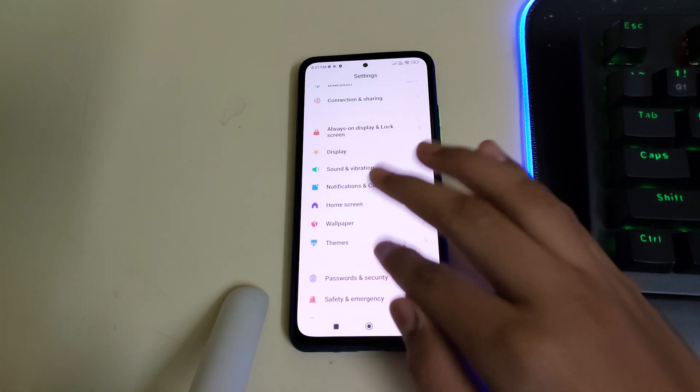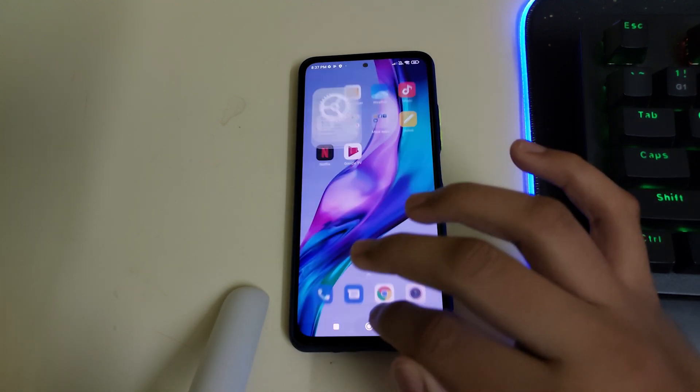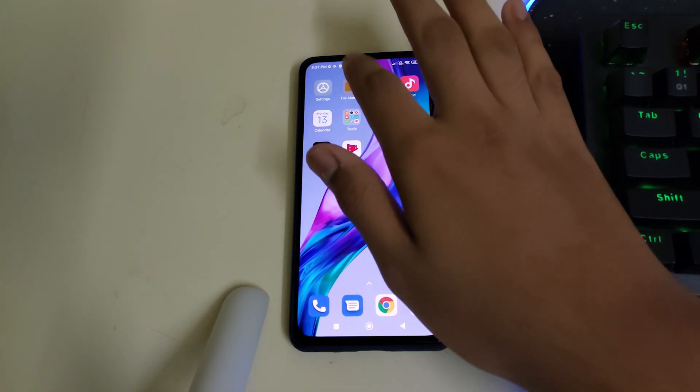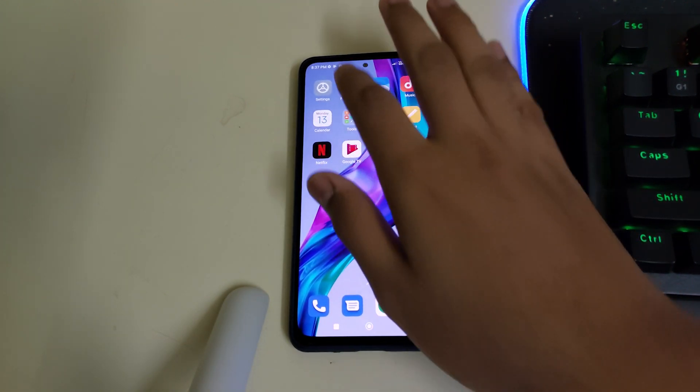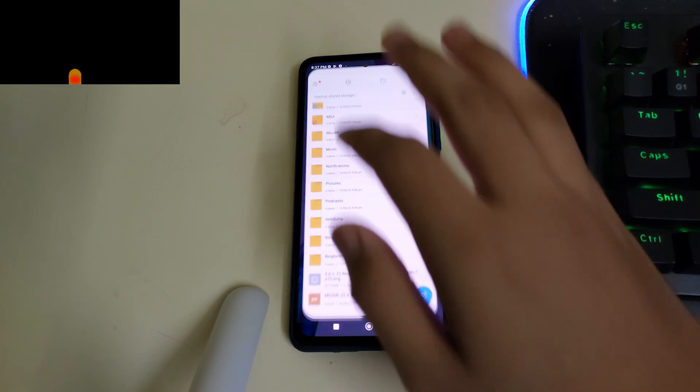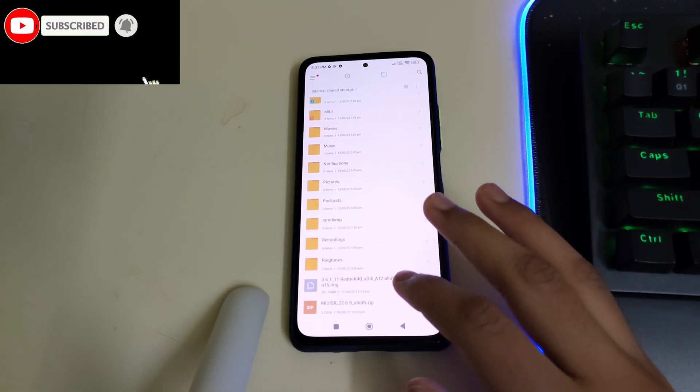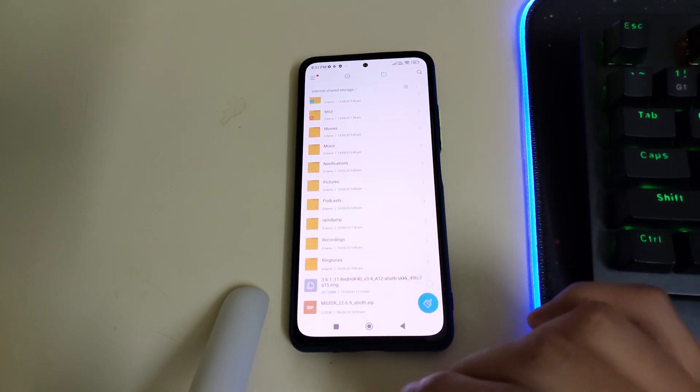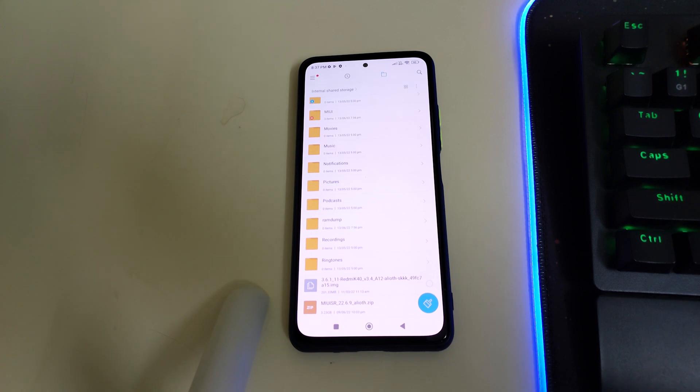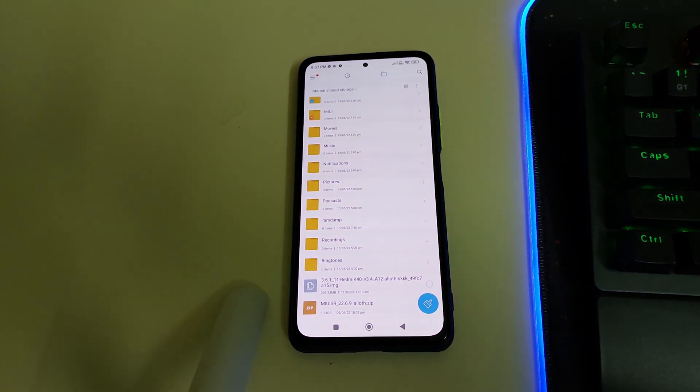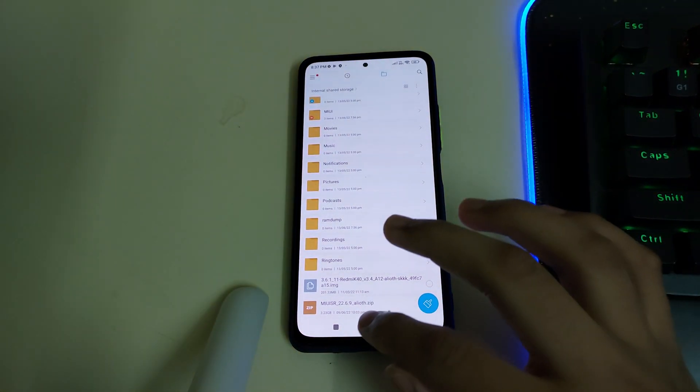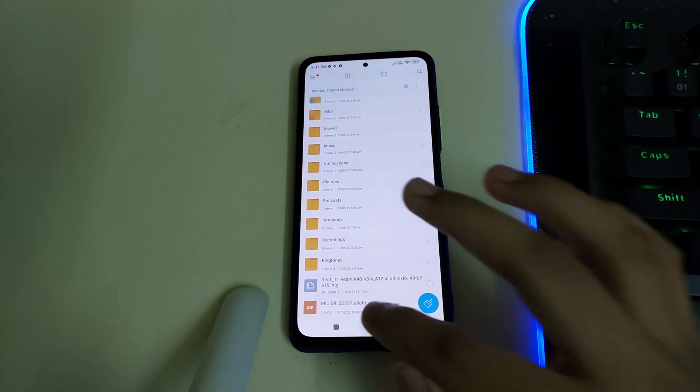Once all of them are done, you can do a reboot. Then you need to have these two files in your internal storage: the ROM itself and the TWRP recovery image. Once you have both files, you can reboot